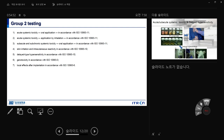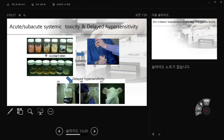Group 2 animal safety tests include: acute systemic toxicity via oral or inhalation route, sub-acute and sub-chronic systemic toxicity, skin irritation and sensitization, intra-cutaneous reactivity, delayed-type hypersensitivity, genotoxicity, and local effects after implantation. For acute and sub-acute systemic toxicity: if you have nanoparticles, you can inject IV or give orally. For hard implant materials, you extract from the material using oil, PBS, or distilled water after 24-hour extraction, then feed the extract to mice or rats daily for one week, one month, or two months, and check organ histology.